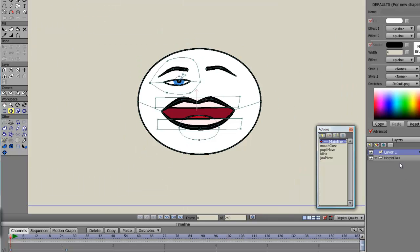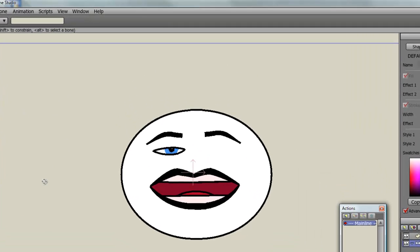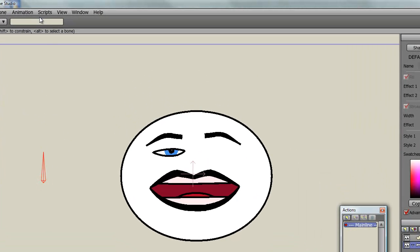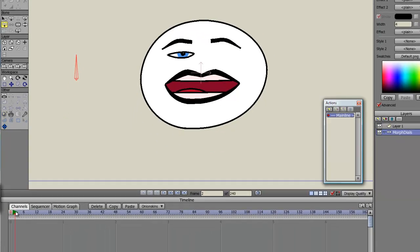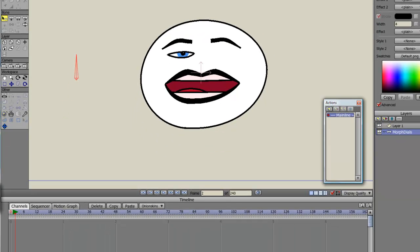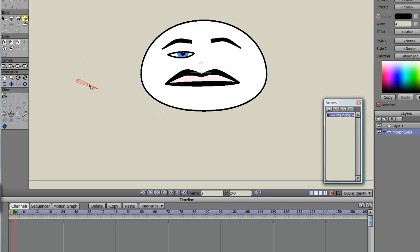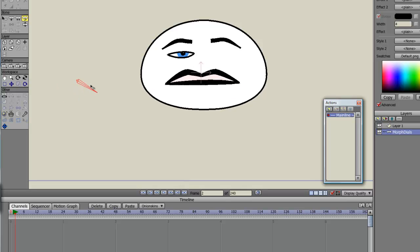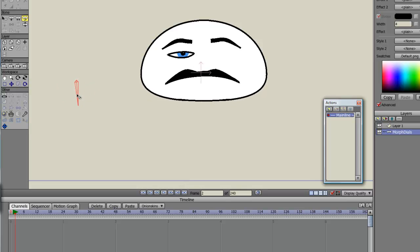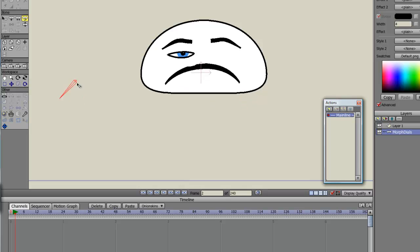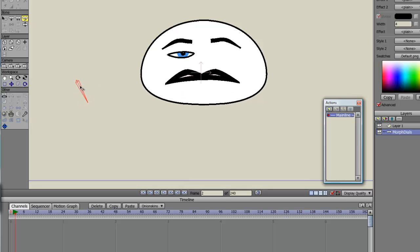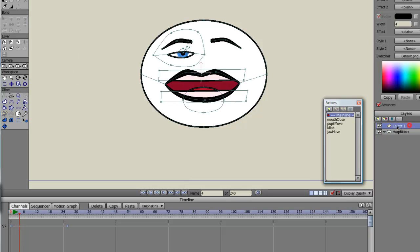I'll go back to the main timeline. And what we need to do is create some controlling bones now. So I'll create a bone and call it mouth close. So the first thing that will happen is if I rotate this bone, it will close the mouth. And if I keep rotating it, it will go further than I actually set up the interpolation. It's just using that as a guide for its movement.